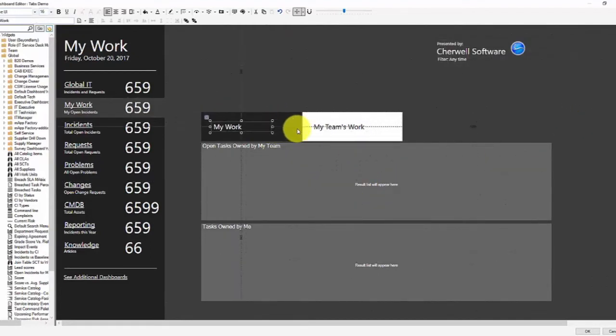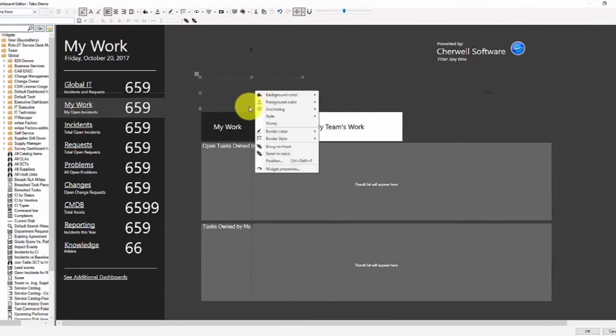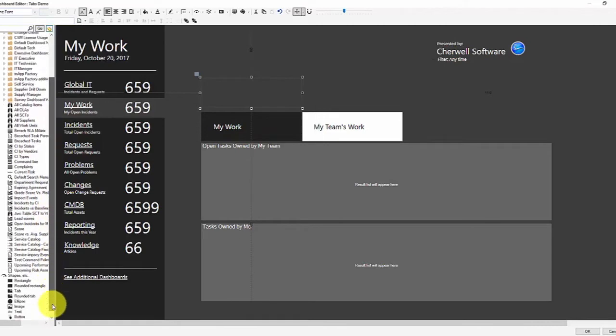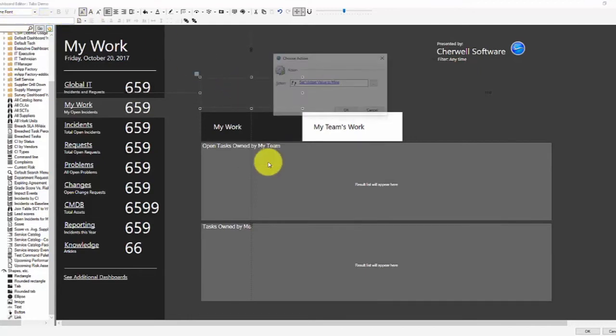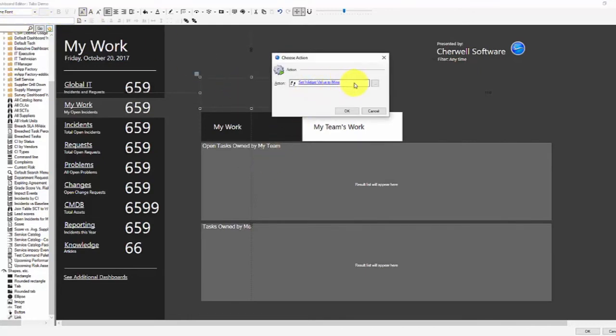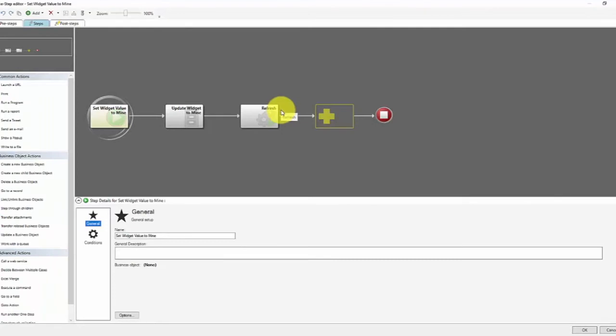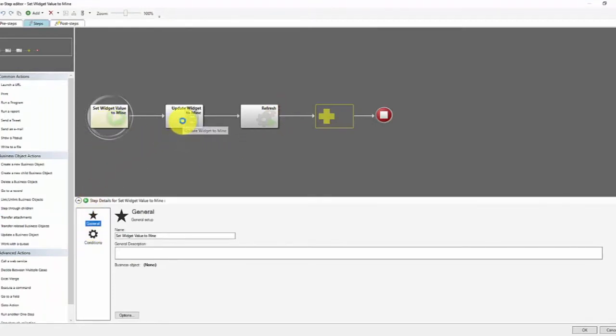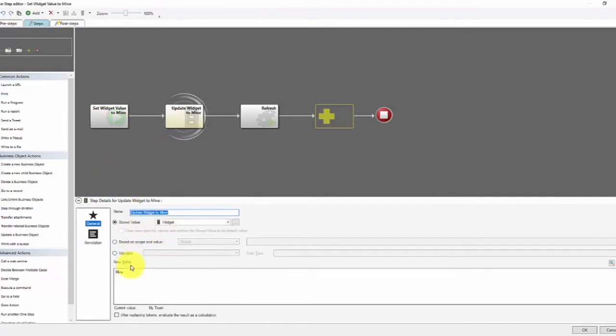Excuse me, I grabbed the wrong thing. Here I have a text widget or a link widget. So that is just a link widget where I've removed the text for the link and it's running a one step. And I've got two different one steps. One of them sets the widget stored value to a value of mine. The other one sets the stored value to the value of my team. So a simple one step. Update the widget stored value to the value of mine. And then refresh.